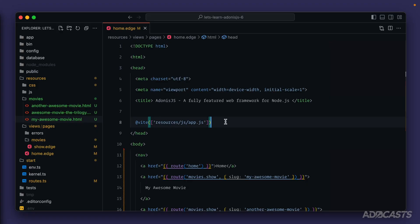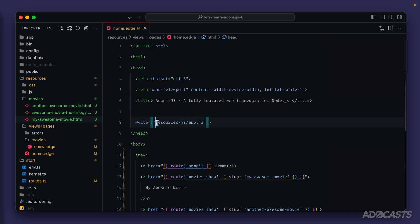So up till now we've kind of just been ignoring the @vite declaration that we've seen within our home and our movie show page. So let's take some time to actually figure out what exactly that's doing. If we dive into either our home page or our movie show page we'll see this @vite declaration within the head of our HTML document and we can see that it's pointing to a path resources/js/app.js.